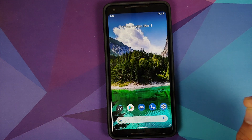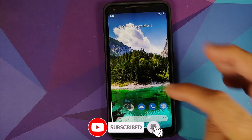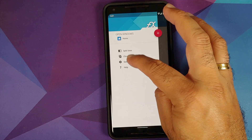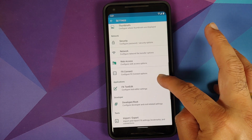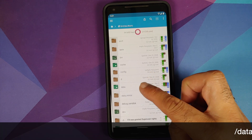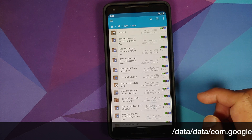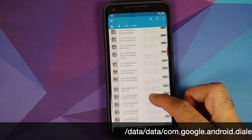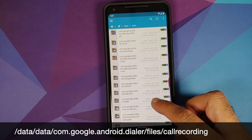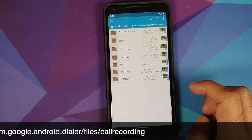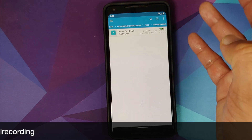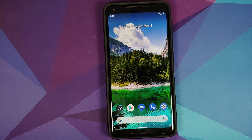Where do you find these recordings? Go into any file manager that allows root access — I'm using FX File Manager. Go to Settings, enable Developer and Root Access. Then go to System (root), navigate to data, then data again, and look for com.google.android.dialer. Go inside that folder, then Files, then Call Recording — and there it is, your recording. Feel free to play it.